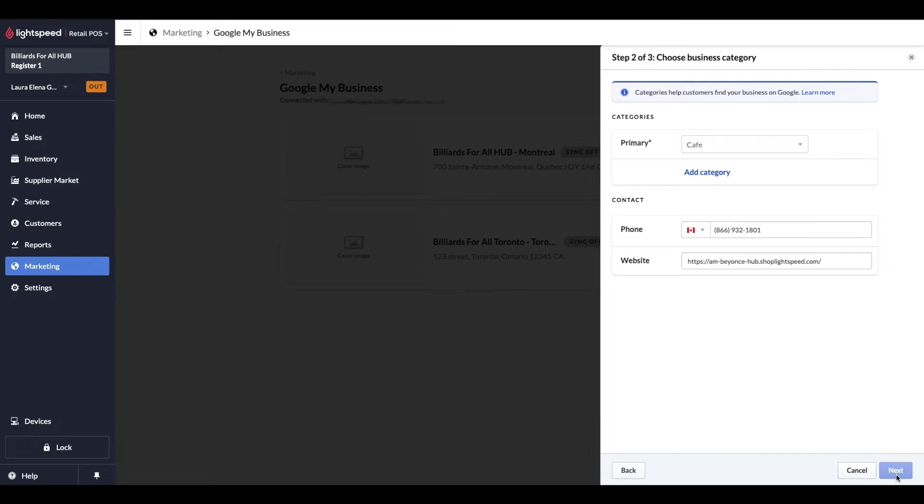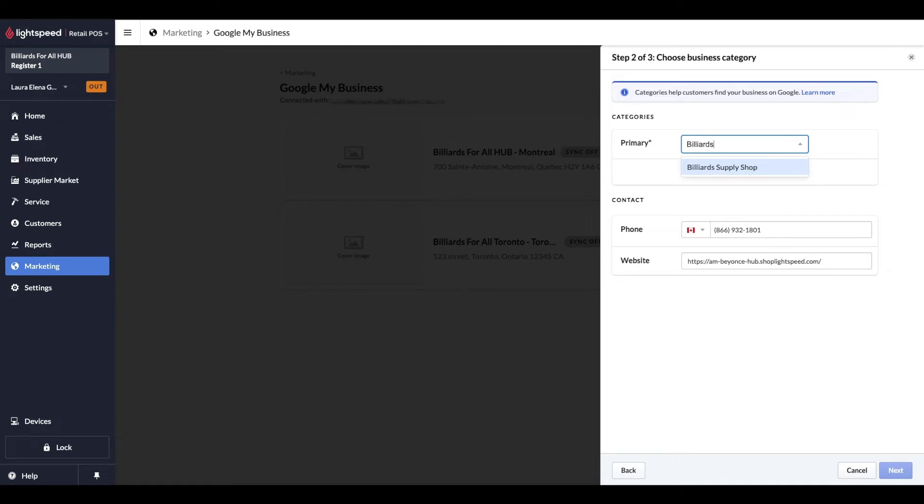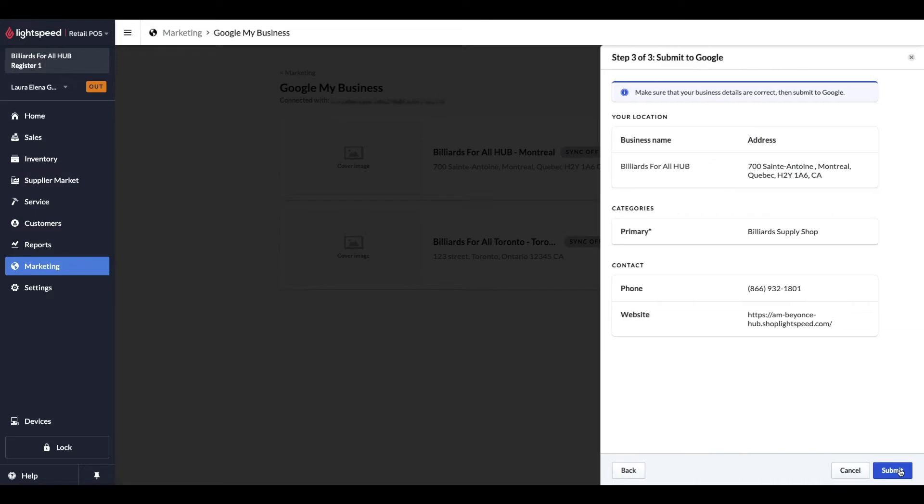We'll validate once more the info and ensure that both sections match. Click on Next. Google requires you to enter the category your business falls under. My test shop is a billiard shop, so I will type in Billiards and select Billiard Supply Shop. It's important that the number that you provide here is a number you can receive a call or text from in order to speed up the approval process. We'll see why in the next step.